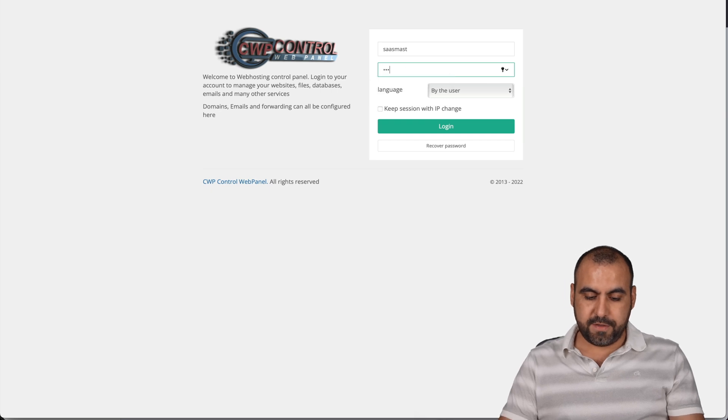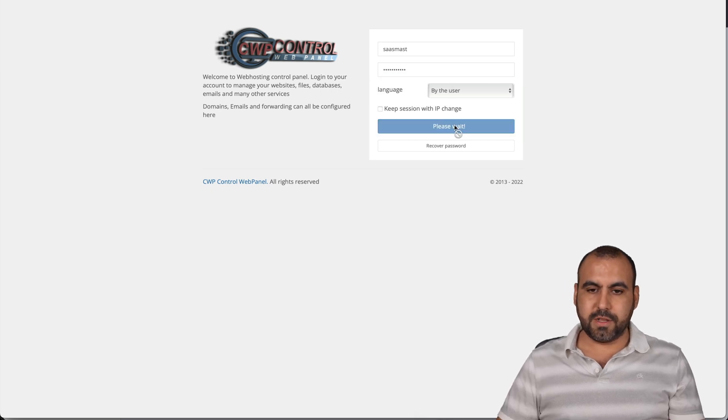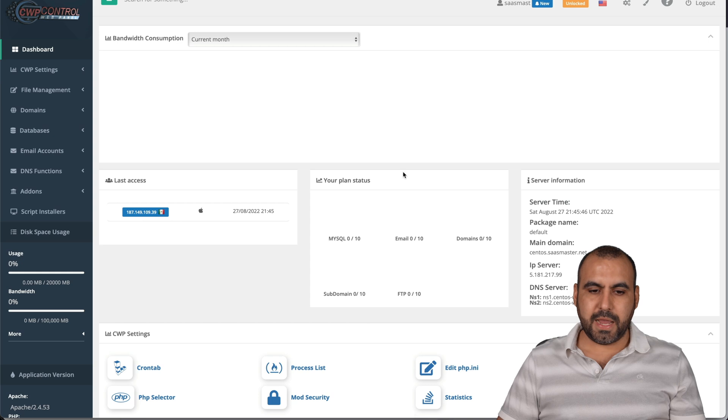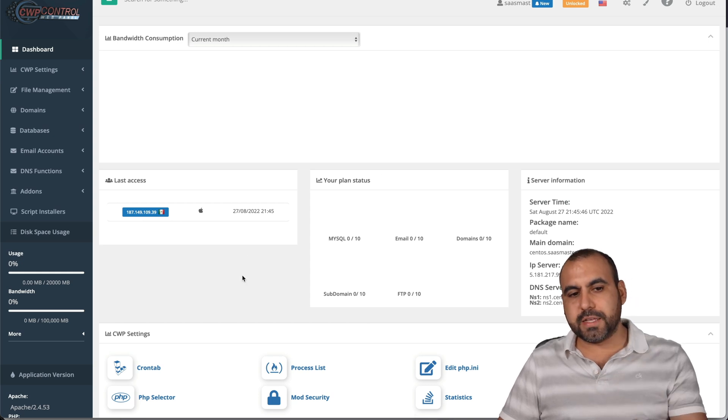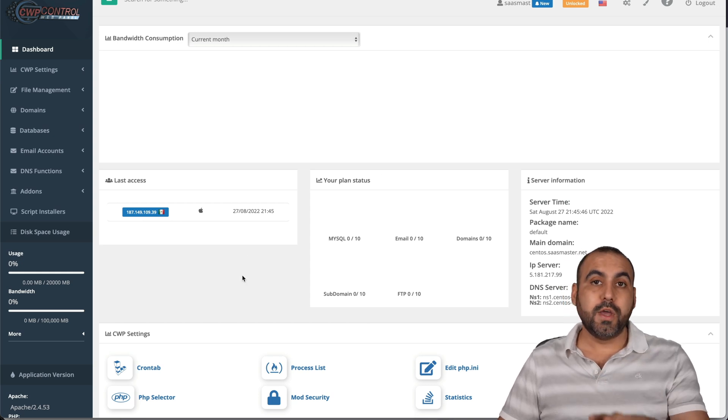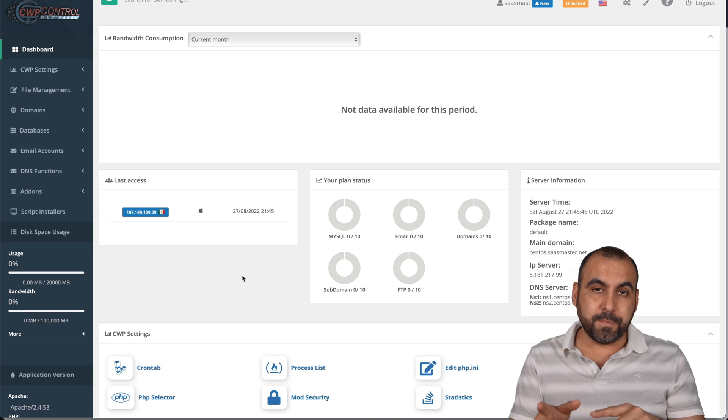let's add the username and the password for the control panel of CentOS. So I've added, there we go. Let's log in.